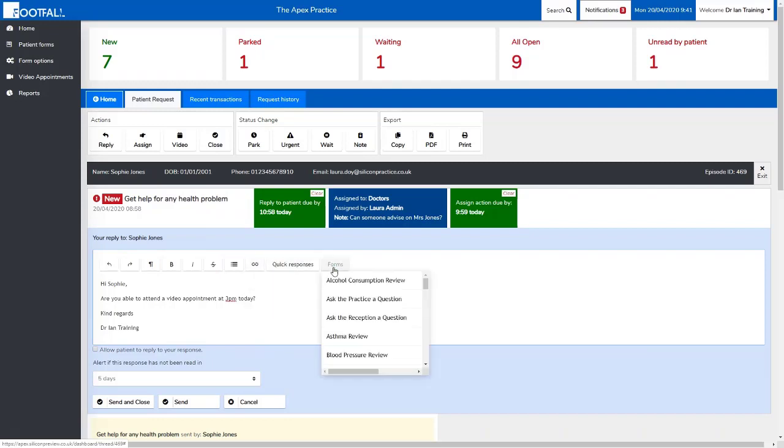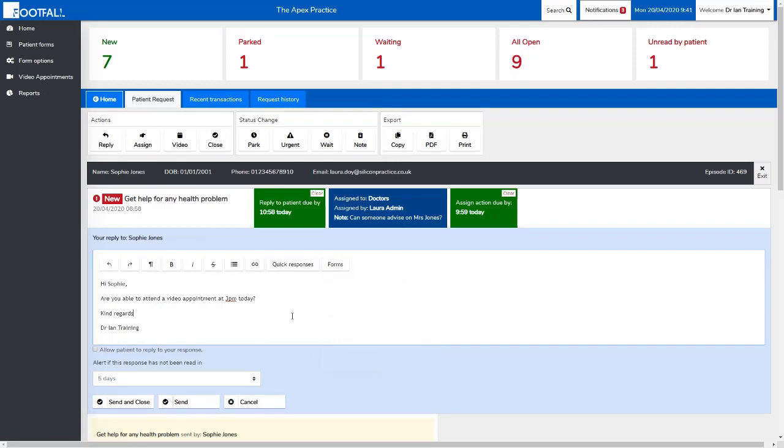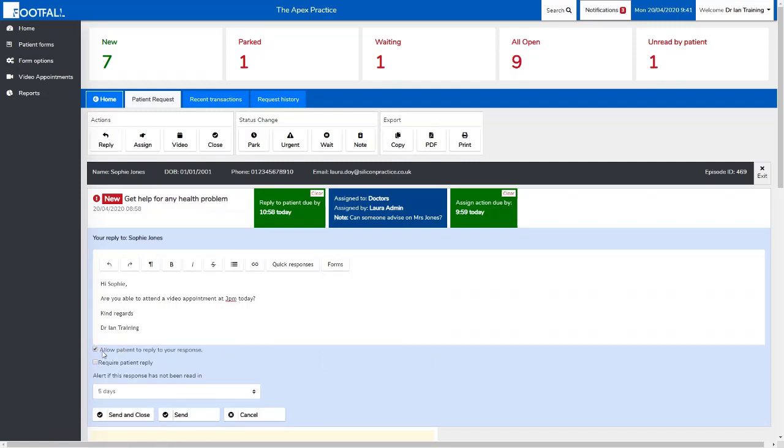When you've typed your message, you can select what you want the patient to do. You're given the option to allow the patient to reply. In this case we're offering an appointment, so we want to allow the patient to do this. When we click on this, we're given another option: require patient reply.